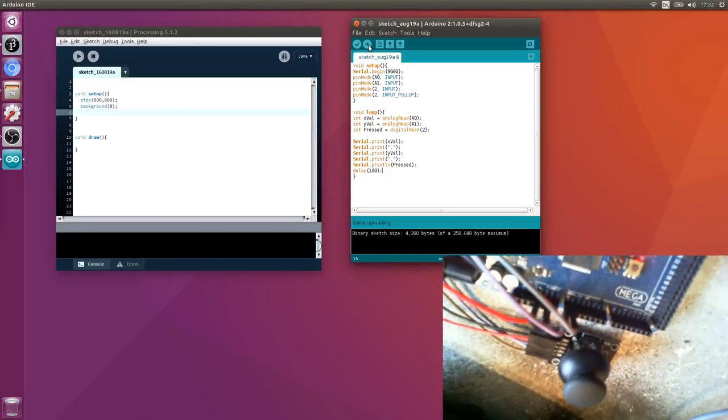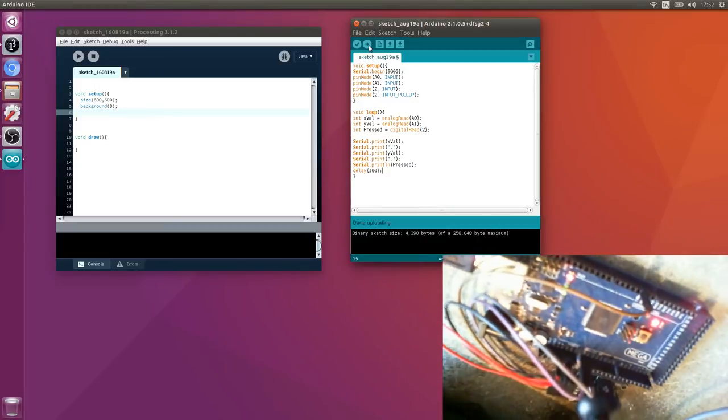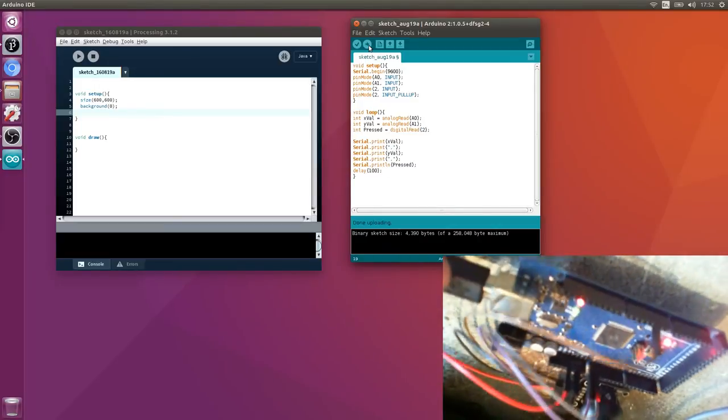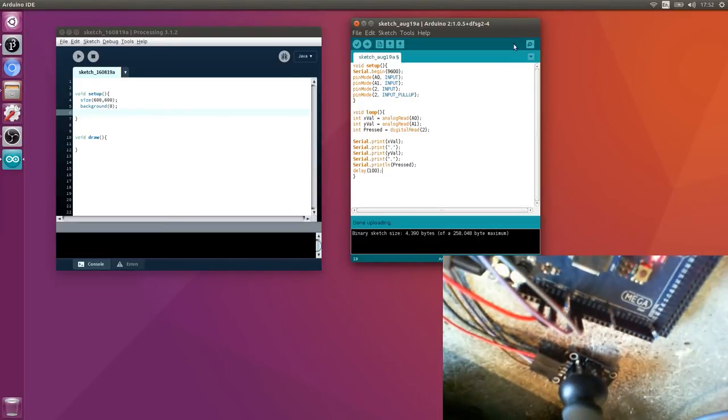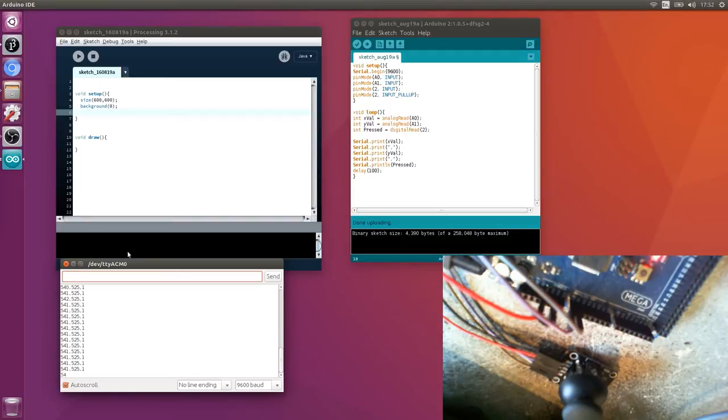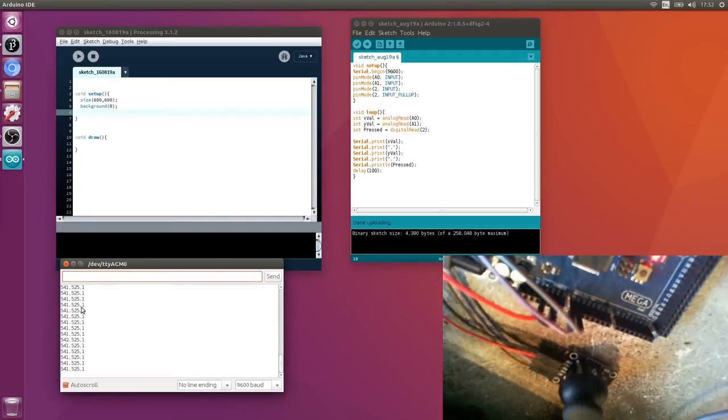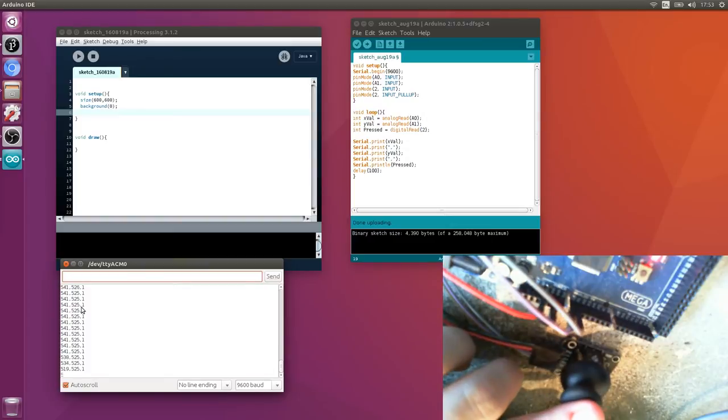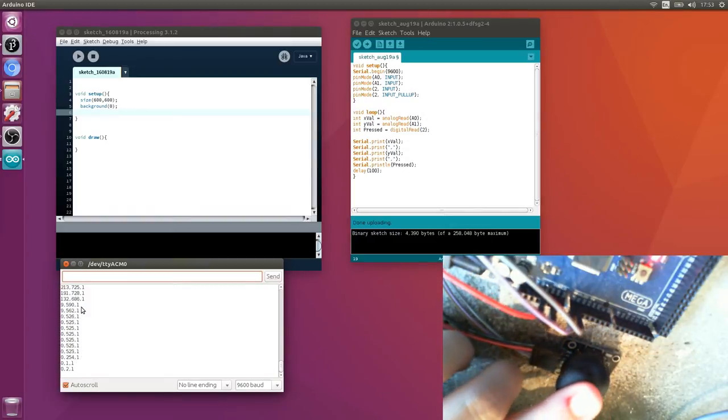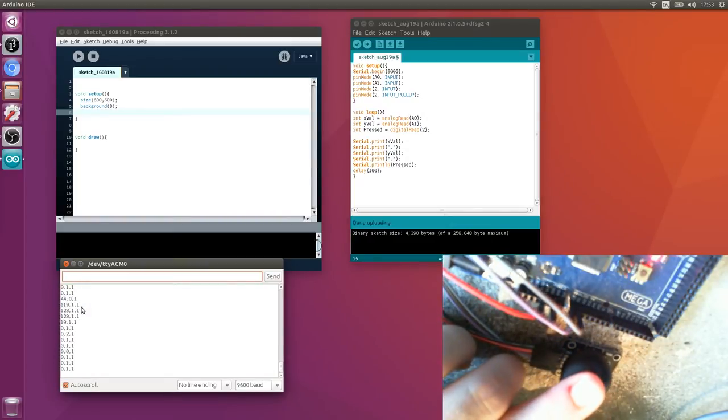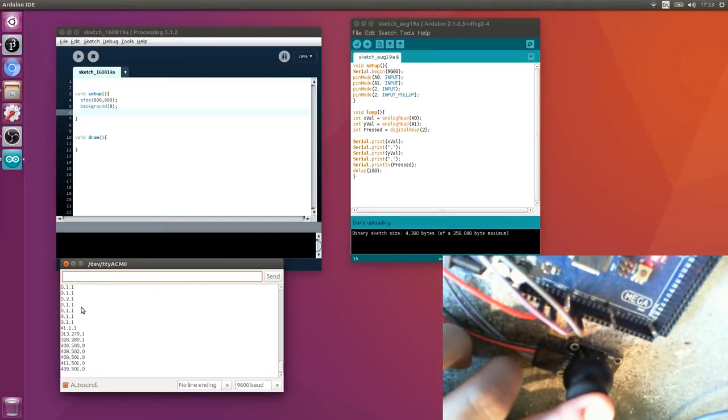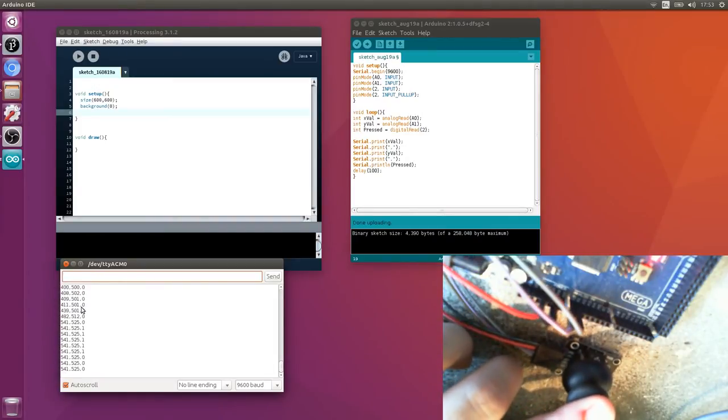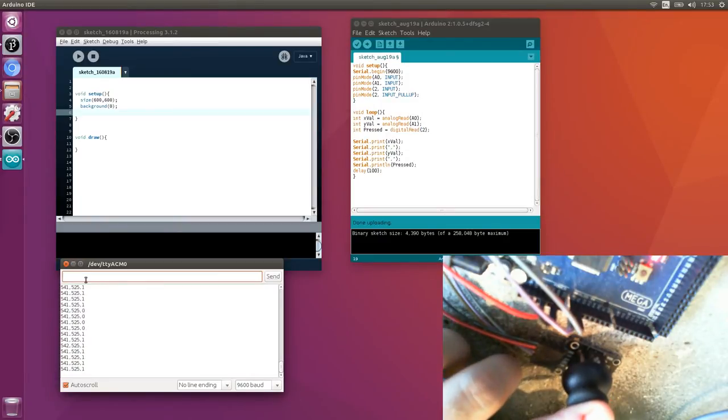I've got my code on, it's transmitting serial back. Let's look in the serial monitor - bingo! We're getting three values comma separated. If I move this now, we should see those variables change.